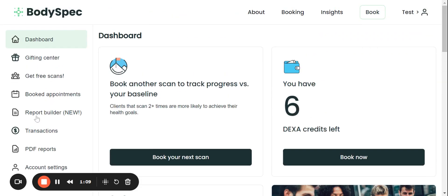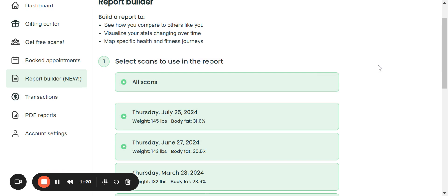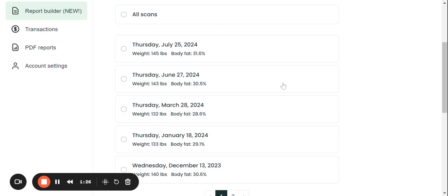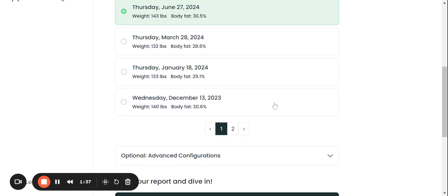So regarding our report builder, when I click on report builder, this is going to take me right to all of the scans that I've had. So currently it's defaulting to compare all scans. So by unclicking that button, I can choose any and all scans or just any scans that I want to compare over time. So I'm just going to choose my last two scans for comparison.